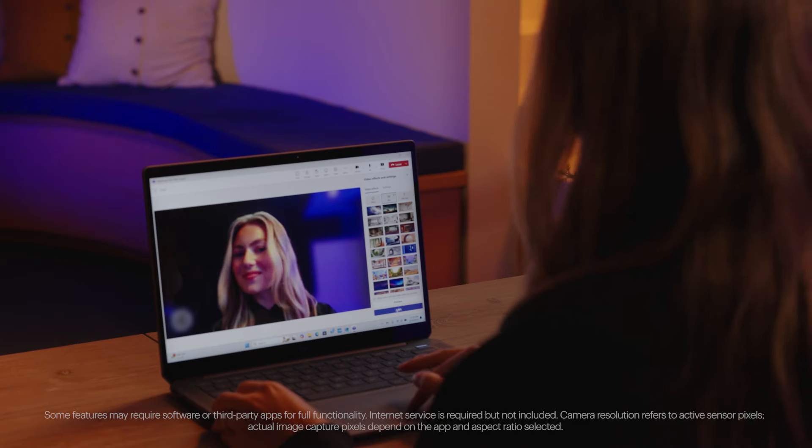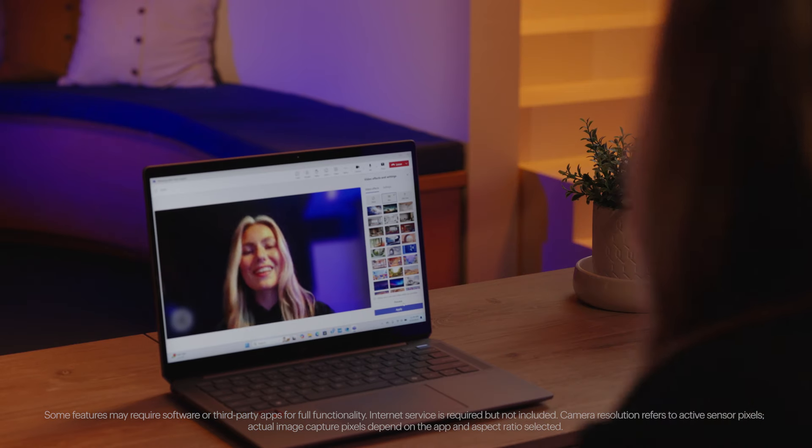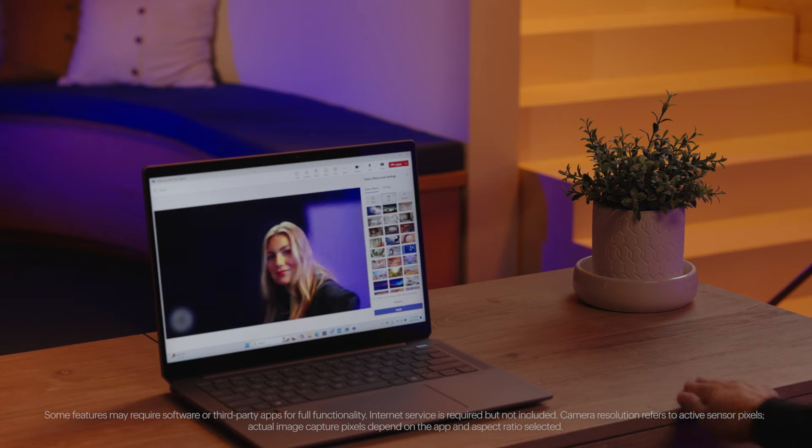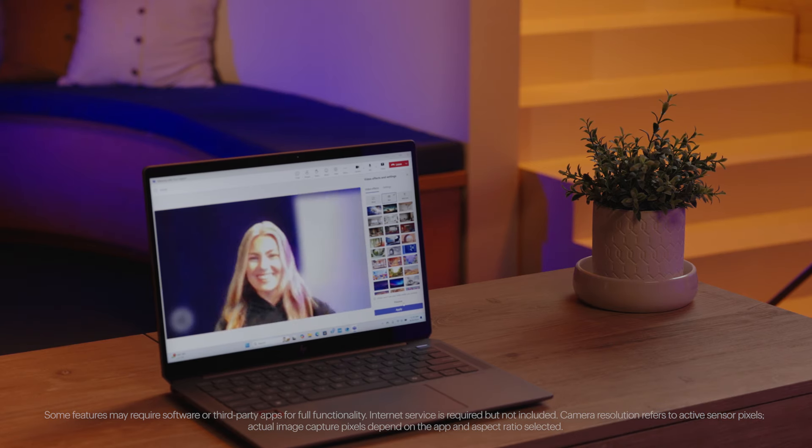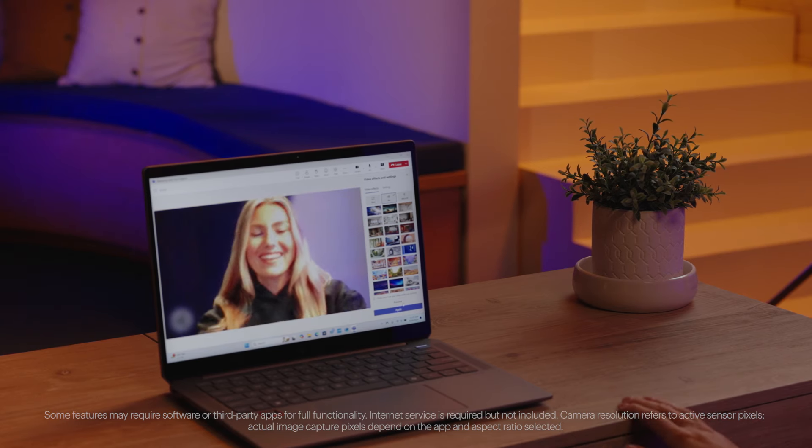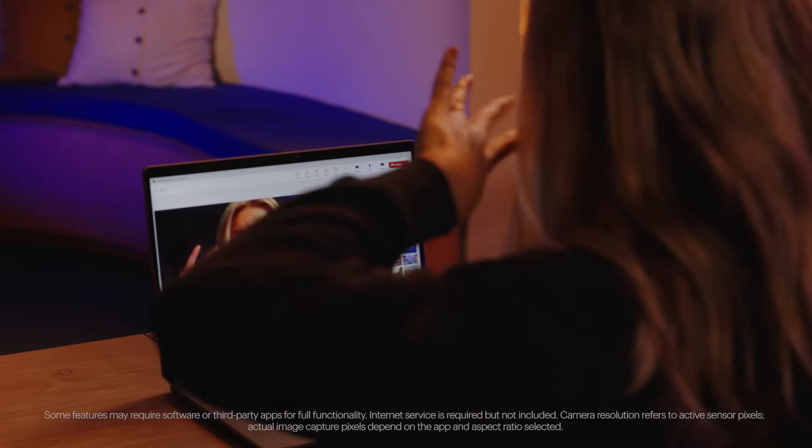Its AI-enabled 9-megapixel camera and Poly Camera Pro make sure you're seen clearly no matter where you are. The camera intelligently tracks your movements, adjusts lighting, and enhances your background in real time, whether you're in a boardroom or at home.